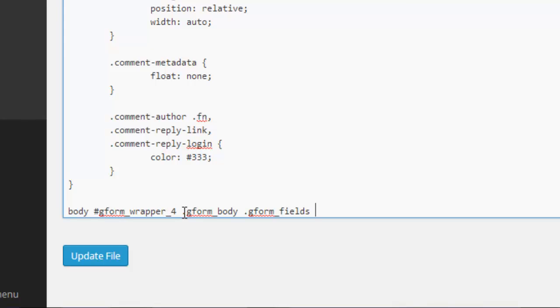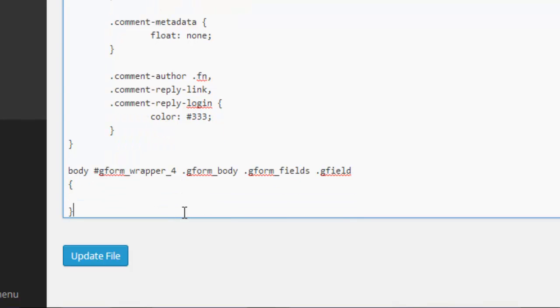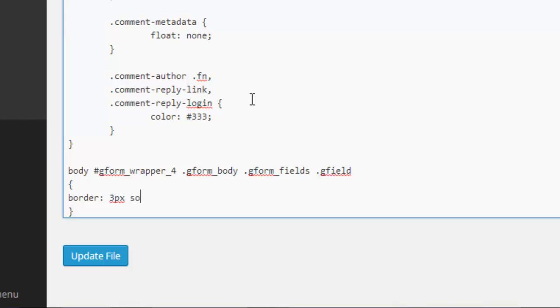We have our open and close curly brackets, in between which we'll put our CSS styling. We'll do some simple styling and put a border around these individual fields. We type in border, and then we'll have it 3 pixels, solid line, and we'll make it a blue color.